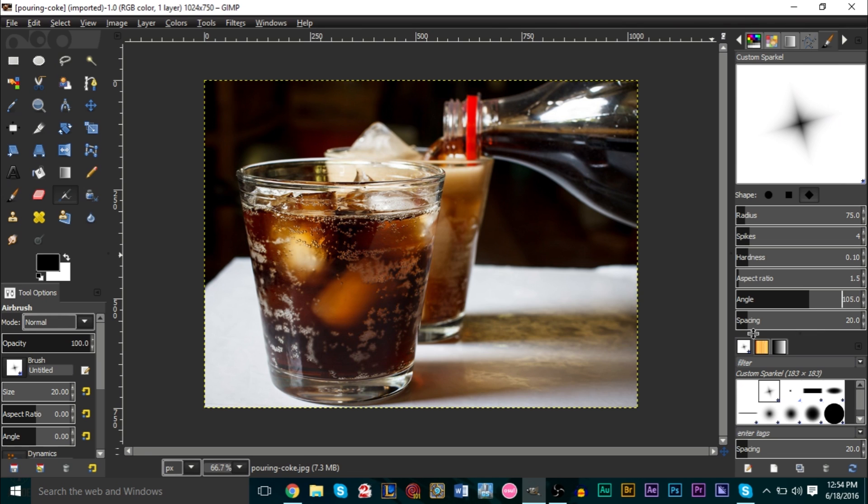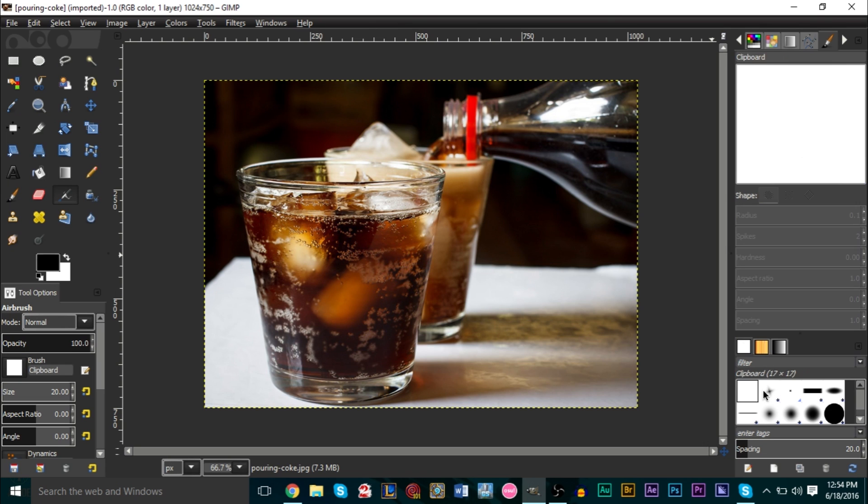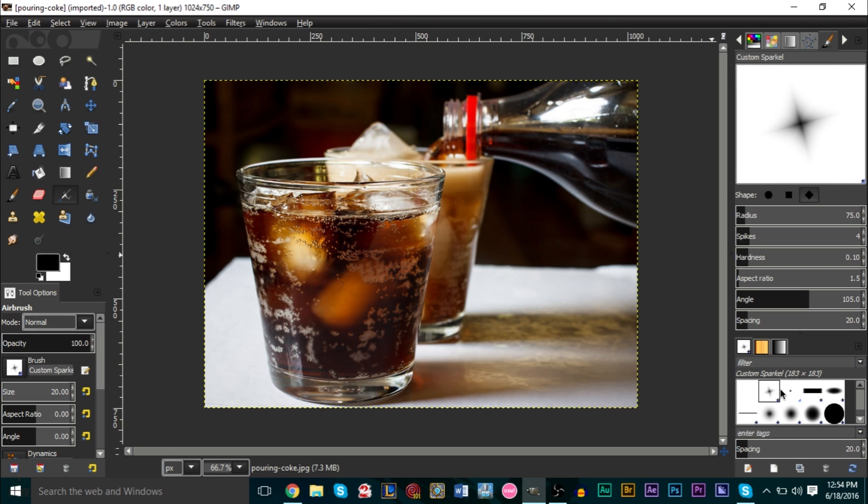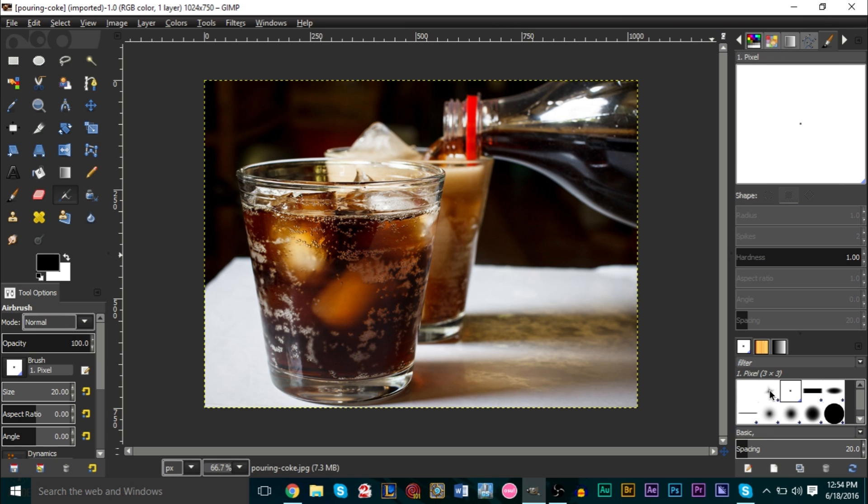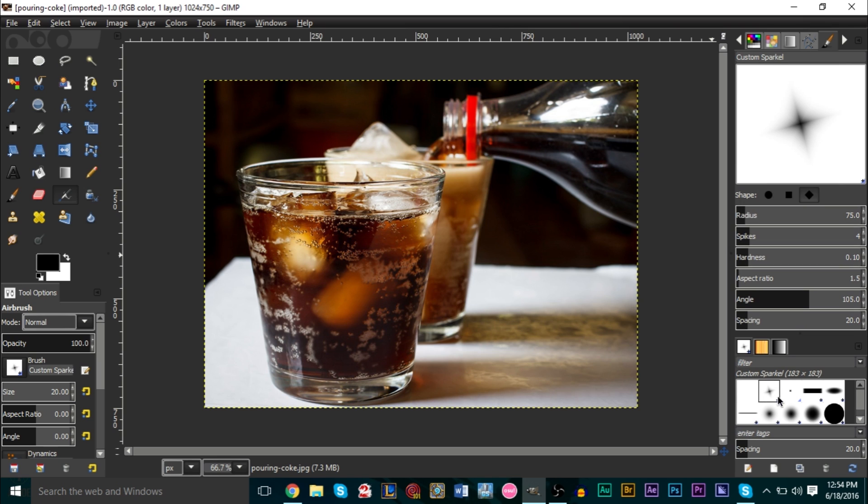That's basically how you create your own brush here. You'll see at the bottom here, here is our brush that we have just created. Here's our custom sparkle, whatever you want to call it.